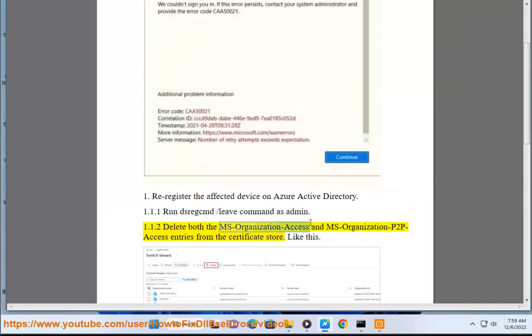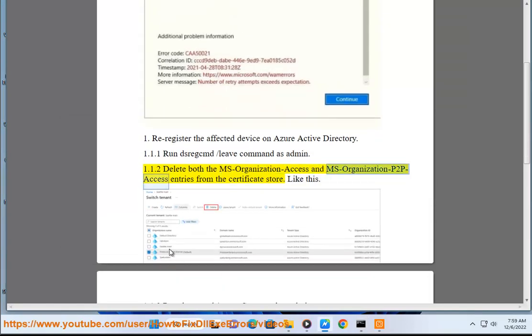Delete both the MS-Organization-Access and MS-Organization-P2P-Access entries from the certificate store, like this.